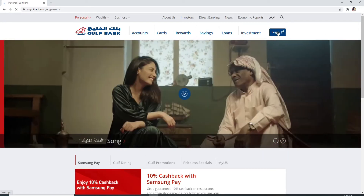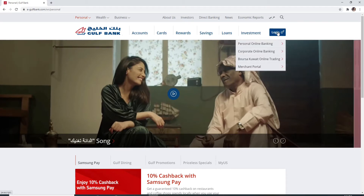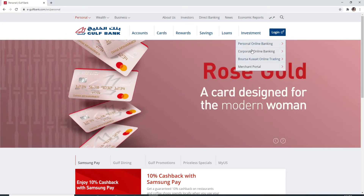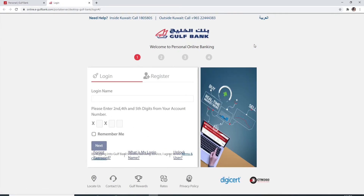To log in, click on the login button at the upper right corner of the screen. Choose between the options to log in. After clicking on the option, you'll be taken to the next page where you can log in with your login name.